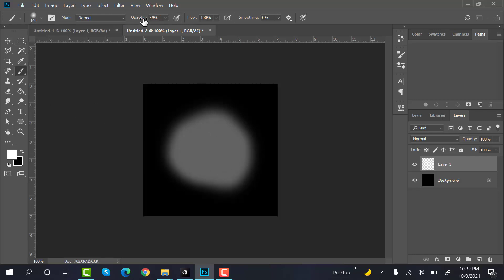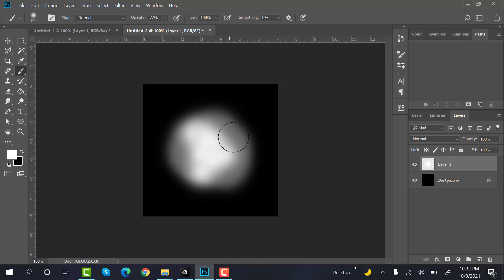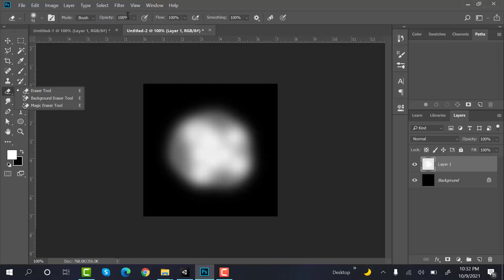Increase the opacity and do something like this. With the eraser, reduce the opacity.